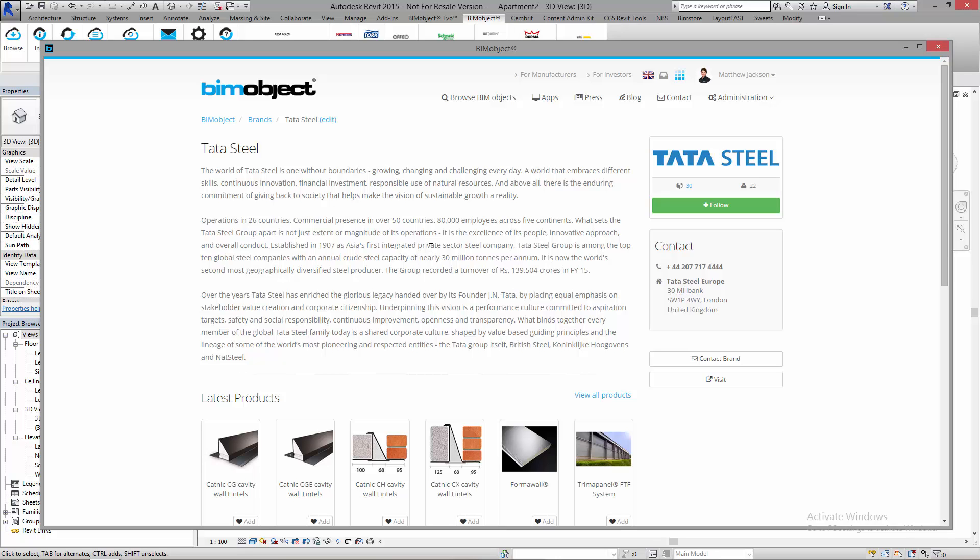Today we're going to have a look at the system family range of different products. System families are in this case walls, roofs, floors, ceilings, etc., and they are a certain type of file within Revit.